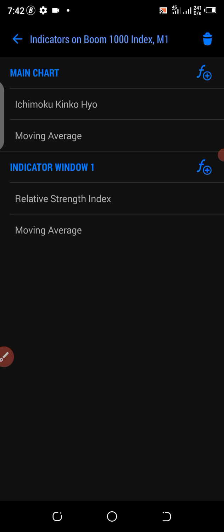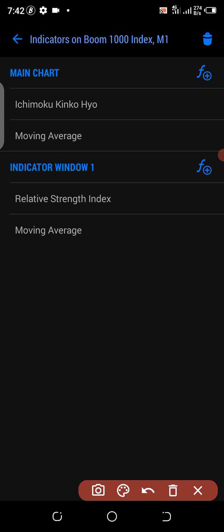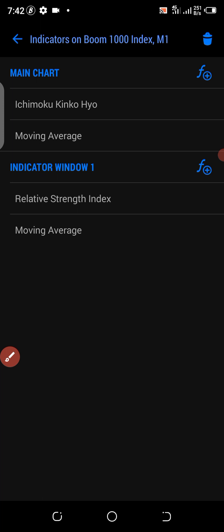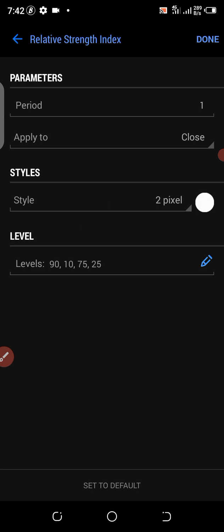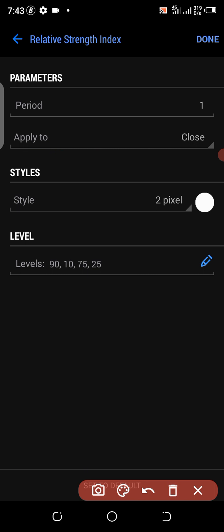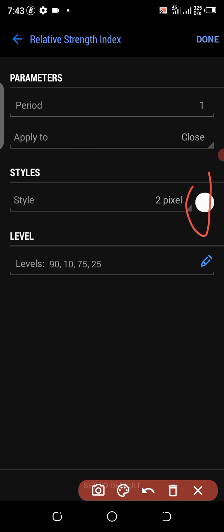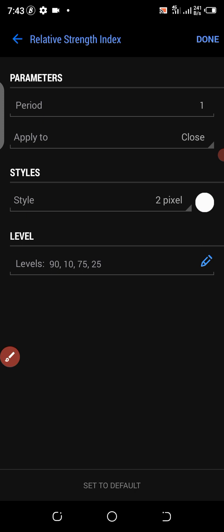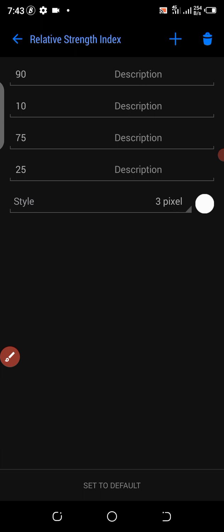Click that F icon to add your indicator window one. Click the F icon, then look for Relative Strength Index — RSI — and press it. Set yours this way: period 1, apply to close, style 2 pixel. Also if your background is black, and if your background is white, set it to black. On these levels, the levels I use are 90, 10, 75, 25 — style 3 pixel, white. Set yours exactly this way.